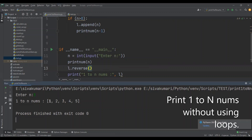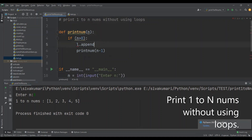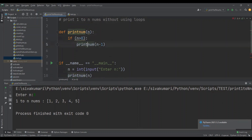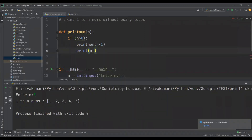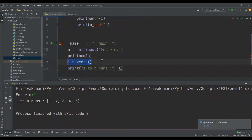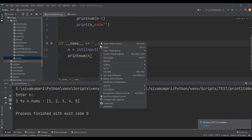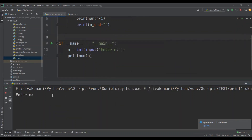We have printed the numbers from one to five. We are printing the numbers in a list format. If you don't want to print in a list format, you can remove the list part and the appending, and directly print the value. You can also remove the reverse function call and the print statement. So we have printed the numbers from one to five. If you want to print from one to a hundred, you just need to pass 100 for n.